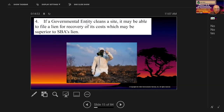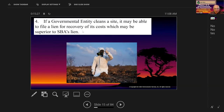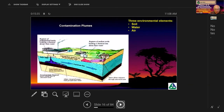Additionally, if a governmental entity cleans a contaminated site, it may file a lien for recovery of its costs that would be superior to the SBA's lien. So you can see why the SBA and lenders are very concerned about contaminated properties. Let's look at some conceptual diagrams of contamination to better understand why lenders and property owners are concerned.